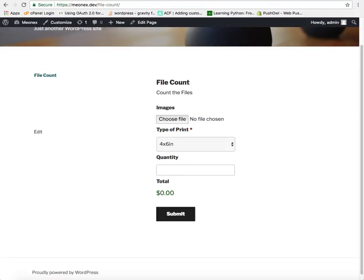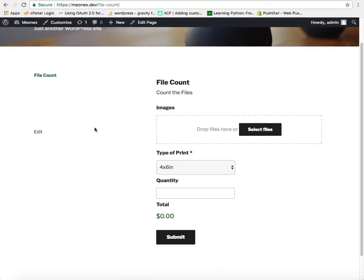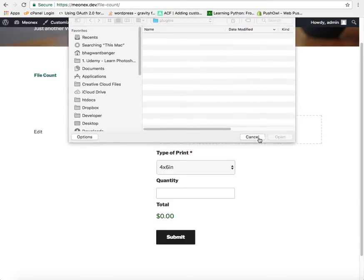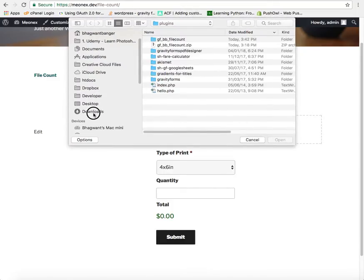Now let us go to the front end and check the form. So now either we can drop the files here or we can upload files by clicking this button. So let us go and get some images.